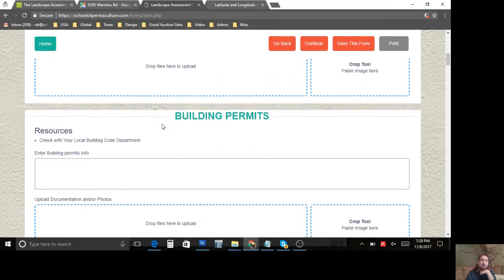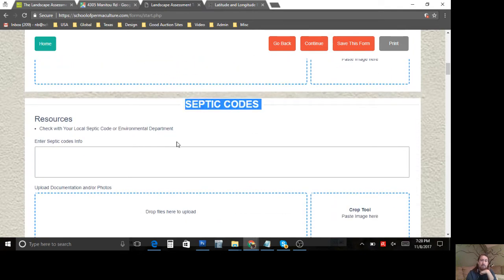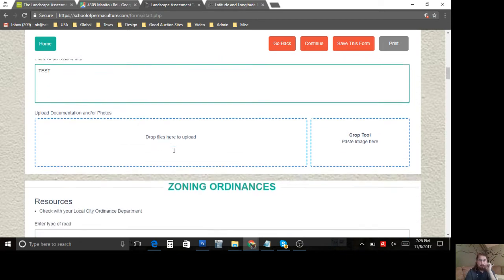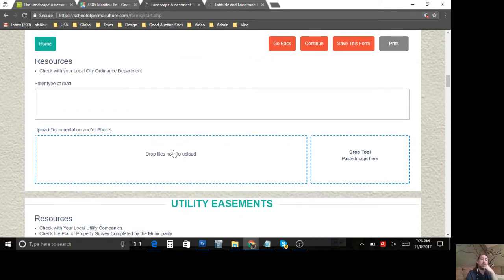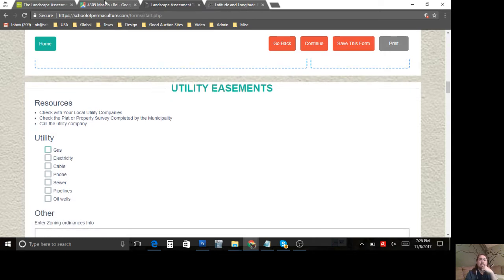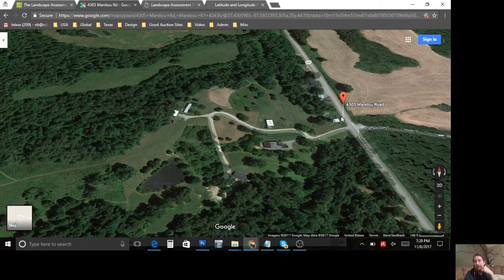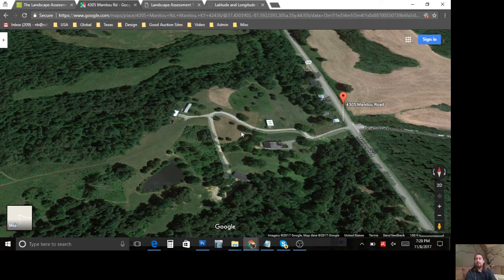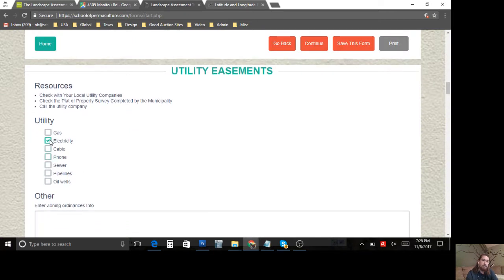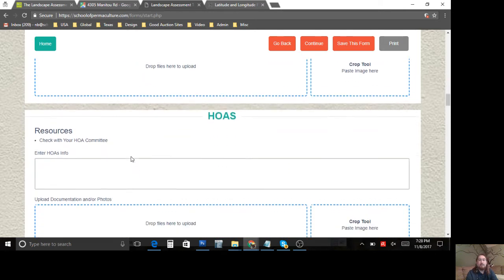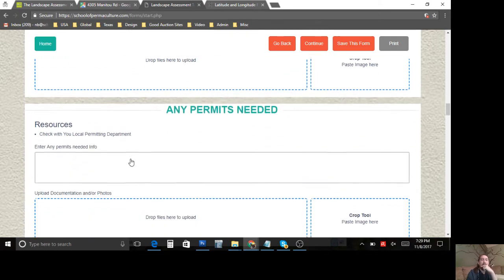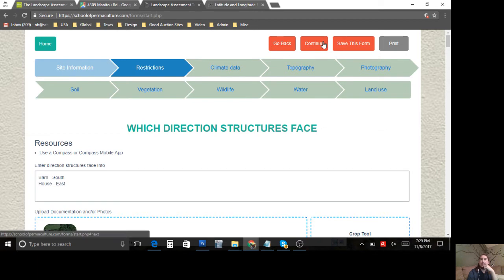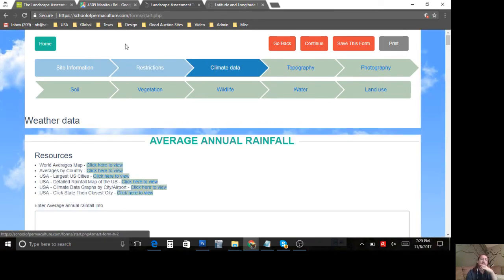We'll skip over building code restrictions and permits, skip over septic codes — I'll just hit the word 'test' to show you why in a second. Zoning ordinances — you'd need to call the county. Utility easements: I don't have a survey, but I'm going to assume they have some type of overhead electric power line, so I'll enter an electrical easement. They're probably not in an HOA — we'll say no HOA. Then I'll go ahead and hit Continue.